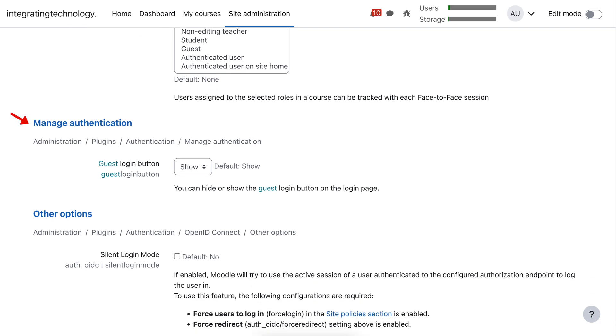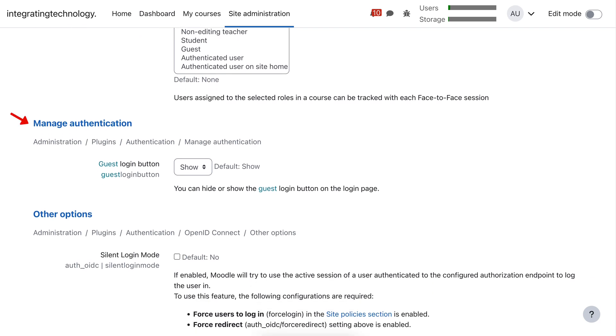Now notice here under manage authentication, you show the guests because there's also hide. So make sure that it's show.